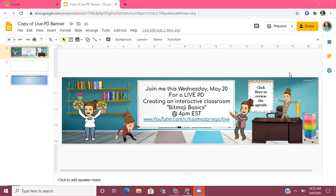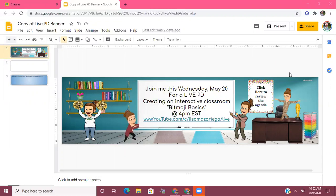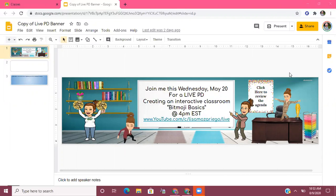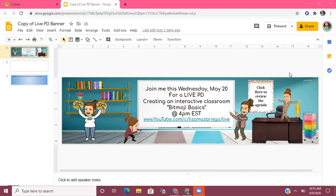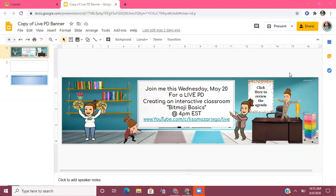One question I've been seeing consistently in the Facebook page that I help moderate called Bitmoji Praise for Educators is: I've created my interactive classroom activity — now how do I post it to Google Classroom so my students can access it? This video will demonstrate the different ways you can share your interactive classroom with students, and it's also going to show you what your students will see when they log in.